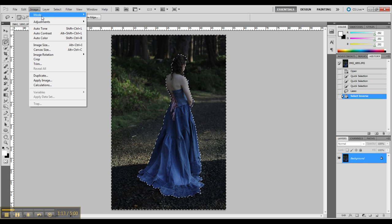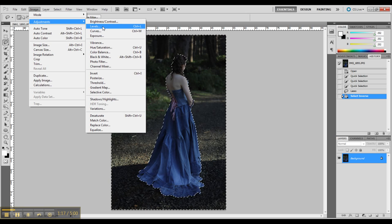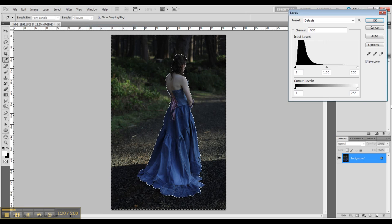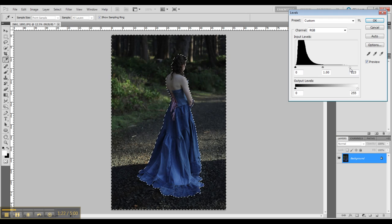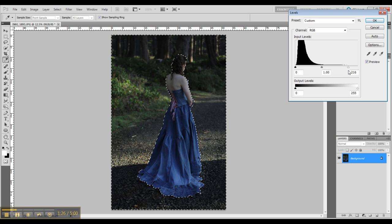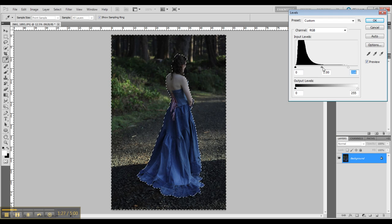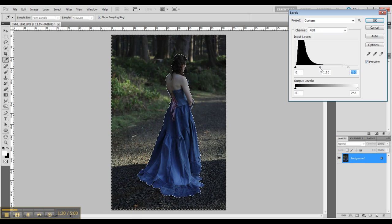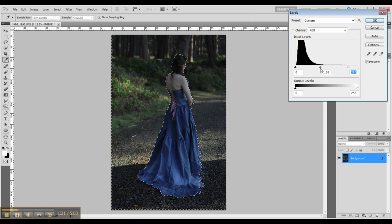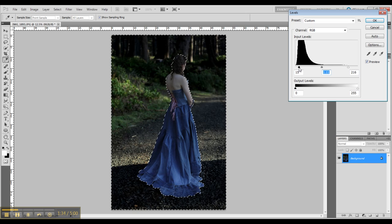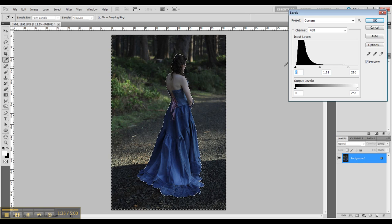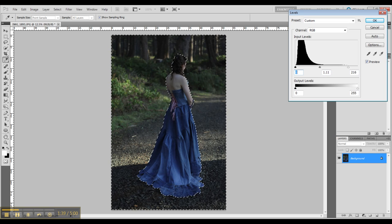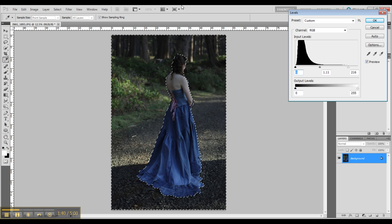And now I have the background selected. So going in with levels and pulling in some more light into this image. Just kind of adjusting the overall contrast and brightness of the image with levels.